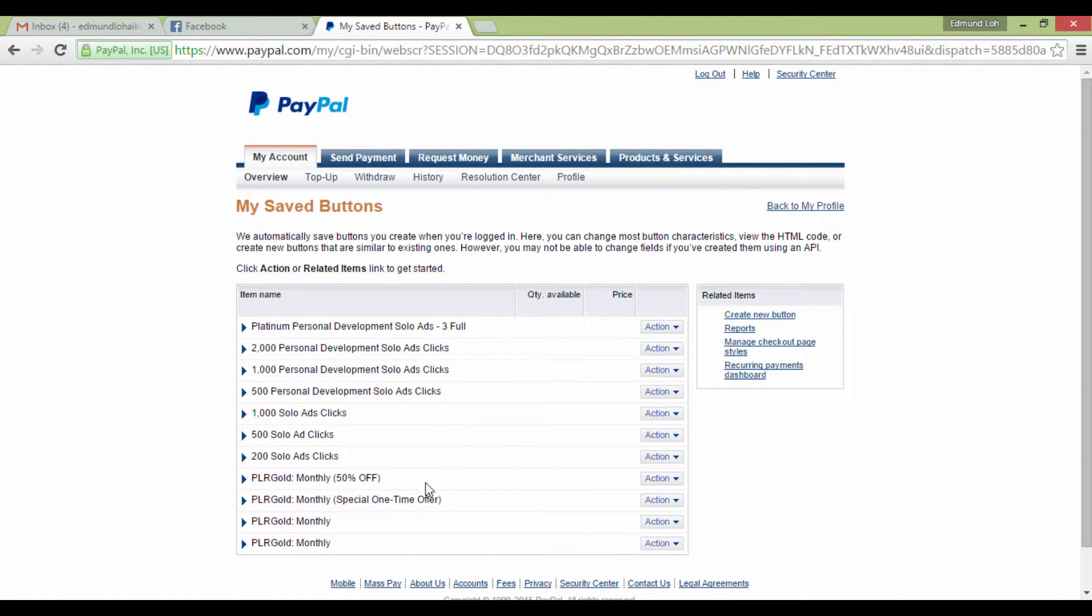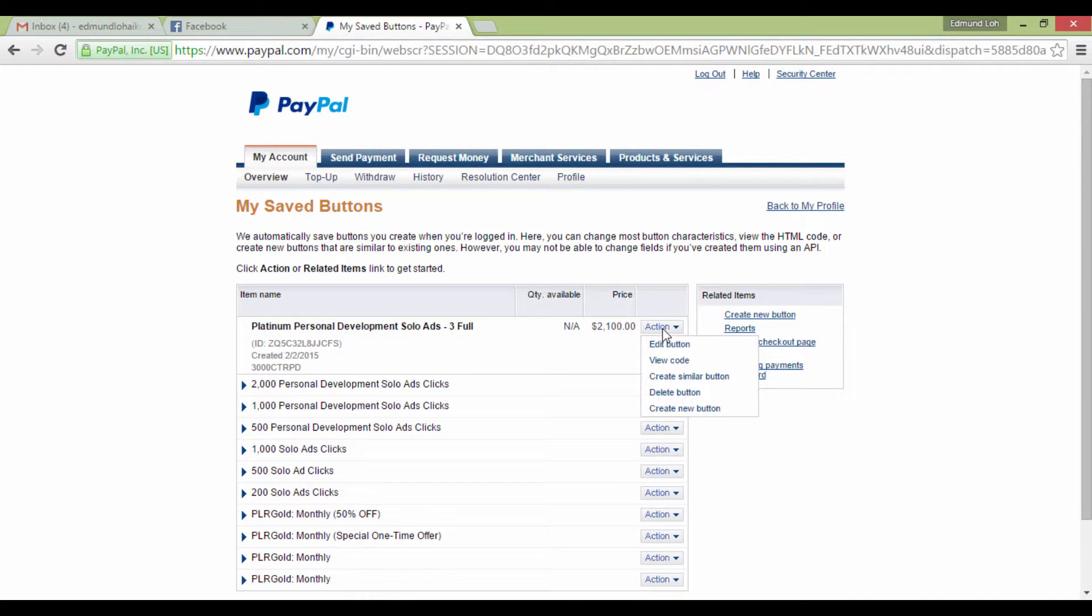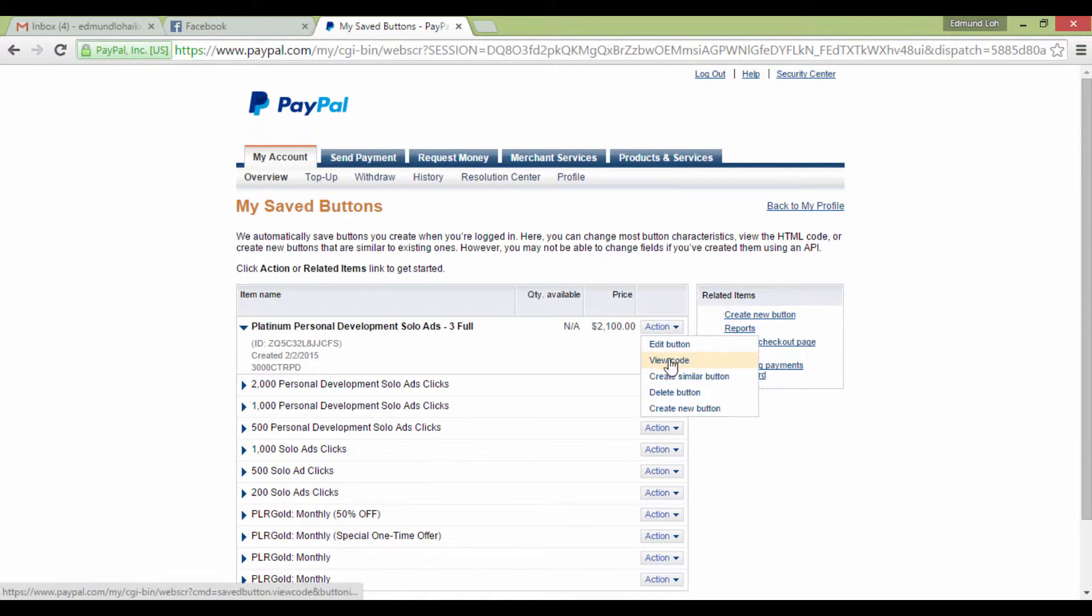So this is my account, and obviously you'll see my buttons here. That being said, just click on Action and View Code, and you're right to a page like this.